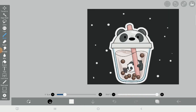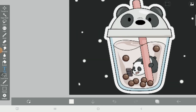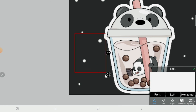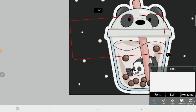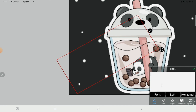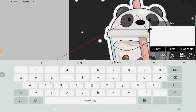If you don't want to add more images, that's fine. Also, if you want to add your name or something else, press text and add text. I'm gonna write 'panda' for mine.